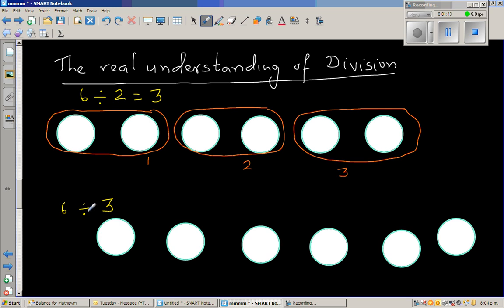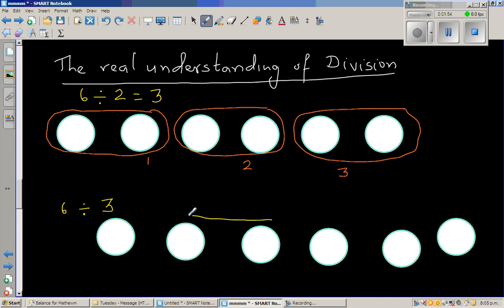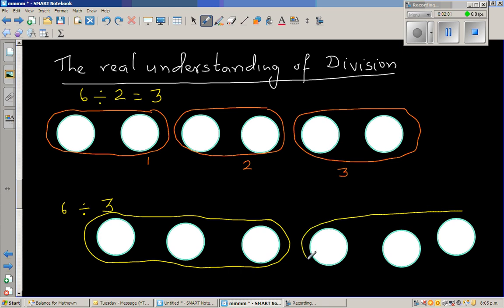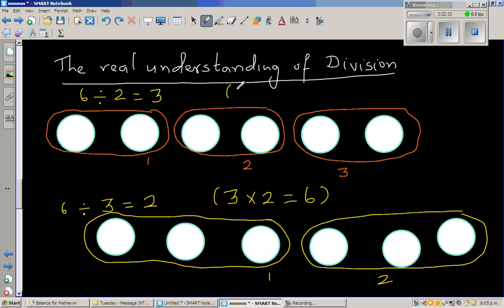Now, 6 divided by 3 means you're asking the question: there are how many lots of 3 here? If this is divided in lots of 3s, how many lots are there? So this is 1 lot of 3, and this is the 2nd lot of 3. So 6 divided by 3 gives you 2 lots of 3s. You can check your answer by saying 3 times 2, or 3 lots of 2, gives you 6, and 2 lots of 3 gives you 6.